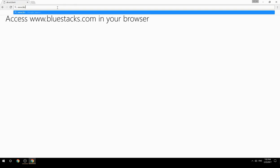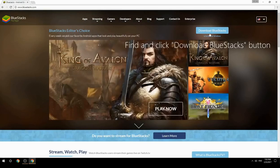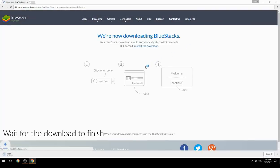Access www.bluestacks.com in your browser, find and click the Download BlueStacks button, then wait for the download to finish.